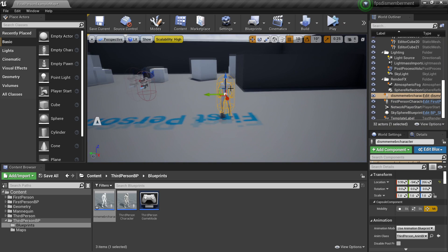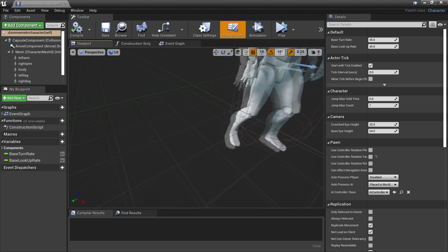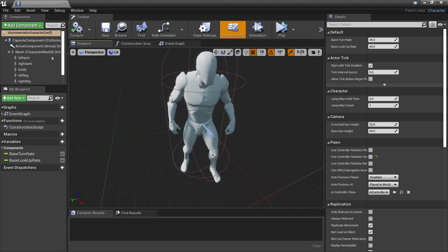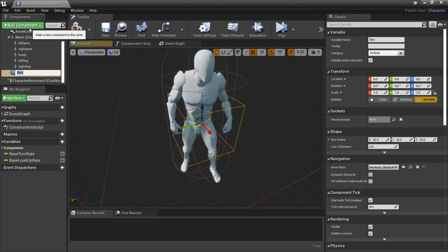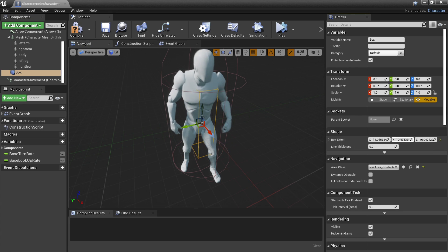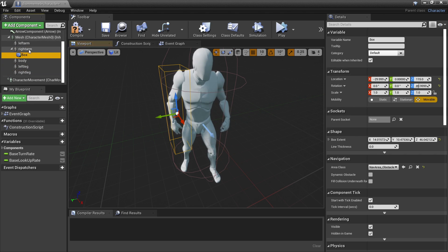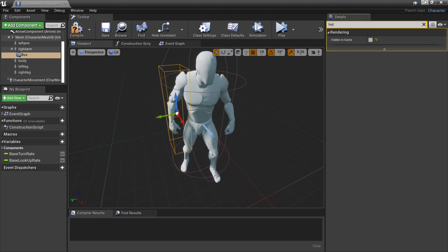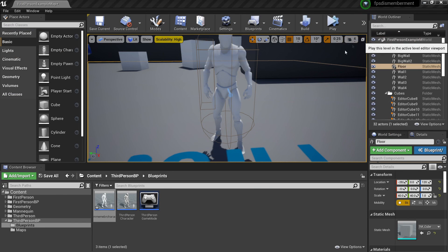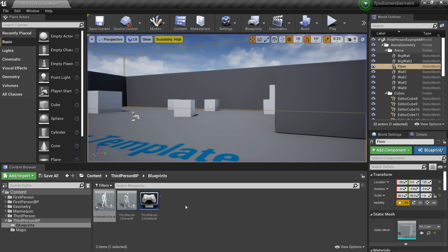Next we're going to make it so we can shoot a certain body part and it will fall off. Head back to the Dismemberment Character and go to the viewport. I'm going to make it so the player can shoot off the player's right arm. Go to Add Component and look for Box Collision. Scale this box collision so it roughly fits around the arm. To attach it to the right arm, select this box and drag it into the right arm. Under the Details panel, look for Hidden in Game and leave it unchecked so we can see it in the game. We'll make it so when a projectile overlaps with our character's box collision it will shoot off the arm. Head to the First Person Projectile, go to the viewport, look for Add Component, and add a Sphere Collision. Make sure this is set to Overlap Dynamic.